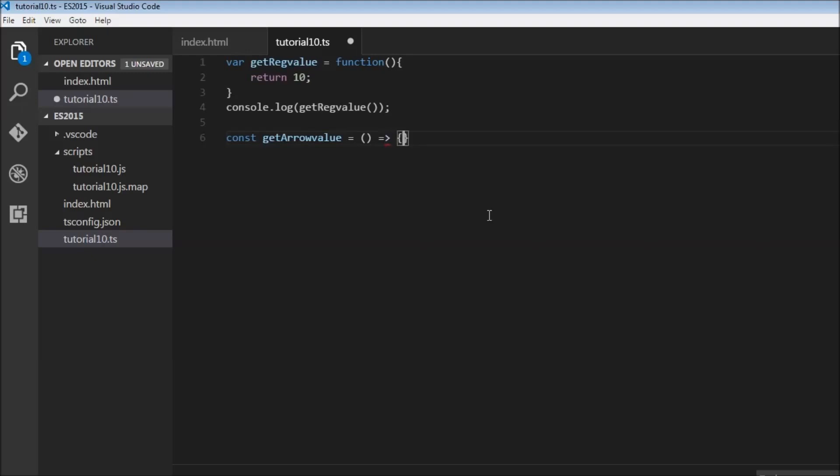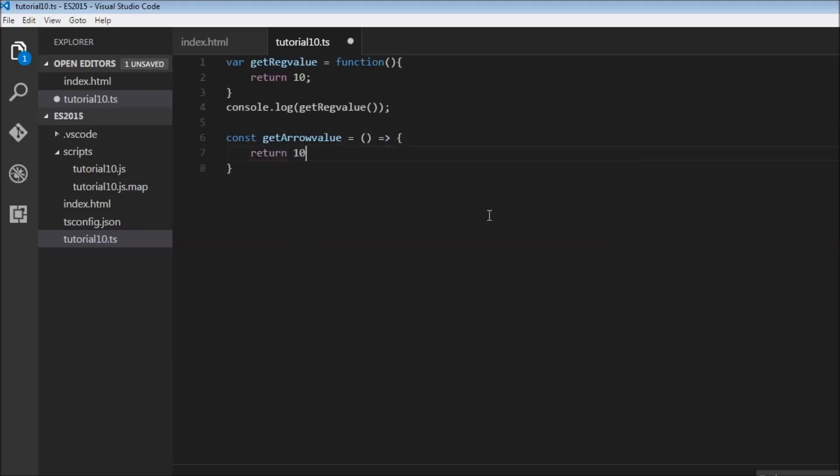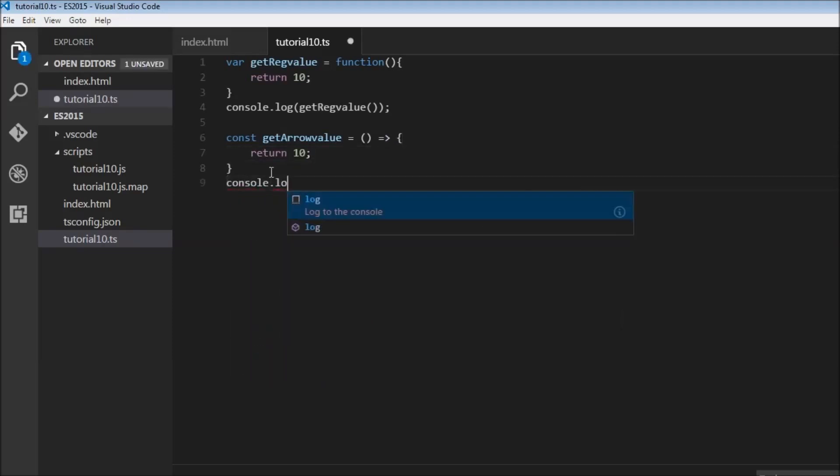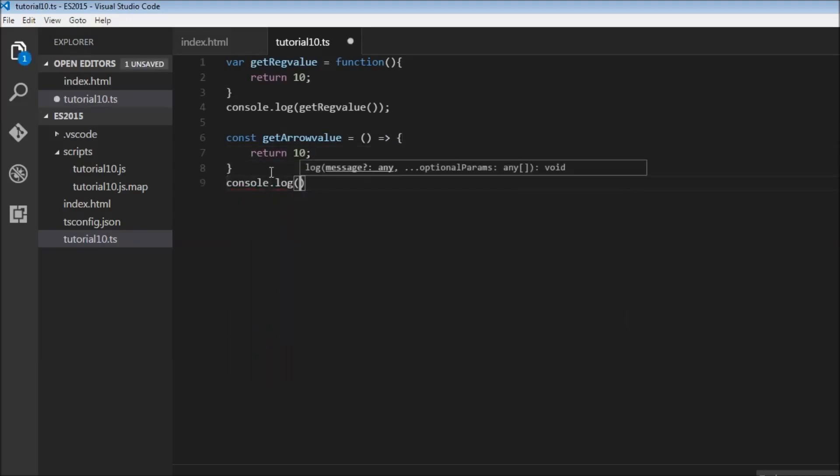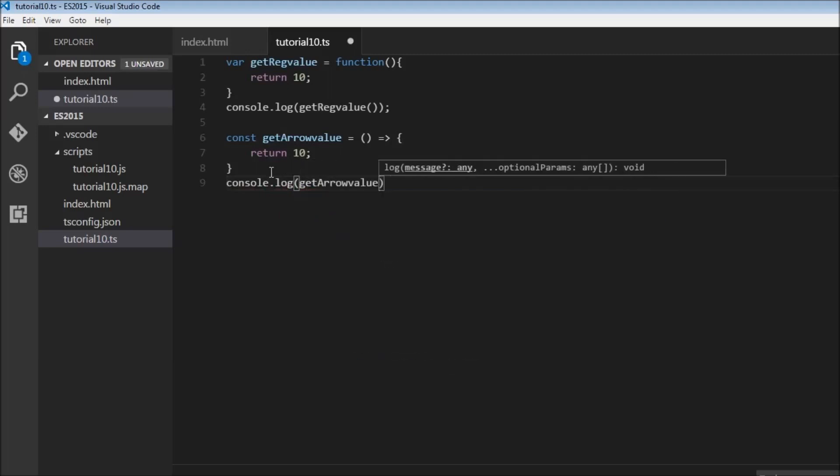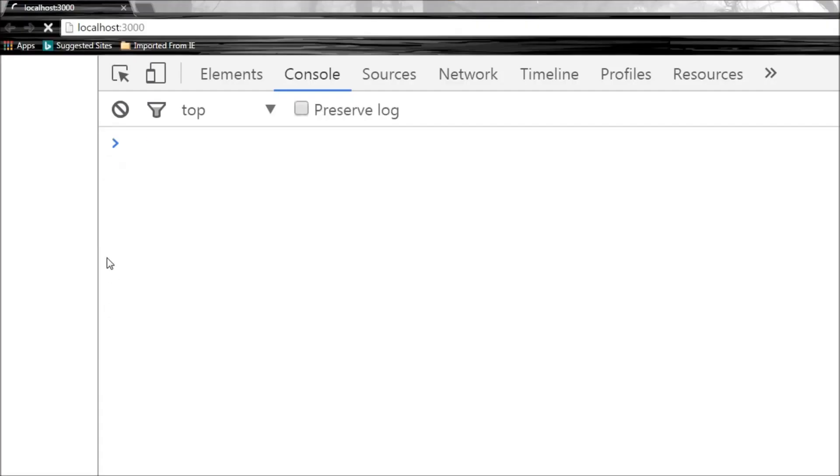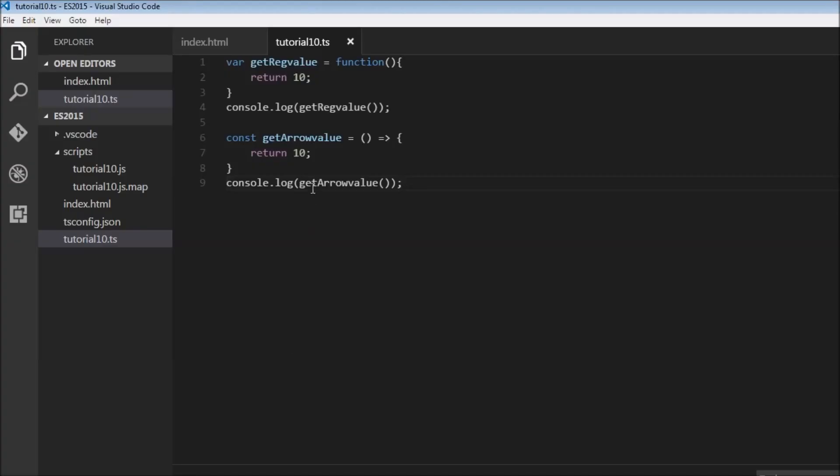On the right hand side we have the curly braces and then return 10. Now let's call console.log getArrowValue and let's save this. Let's have a look at our console: 10 and 10. Now it's working fine.